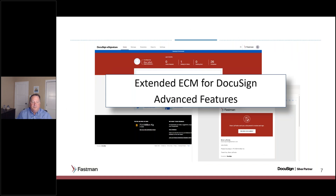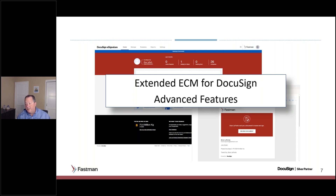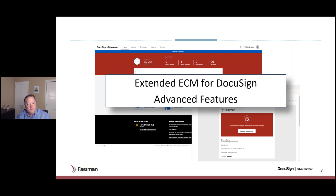Let me take a quick breather. If you have any questions, please type them into the chat. Renita, any feedback or comments? I think you covered it pretty well. The whole point is to have the single point of truth — the whole point of ECM — and allowing the documents to come back just solidifies that concept.